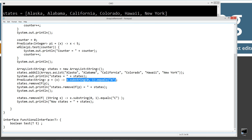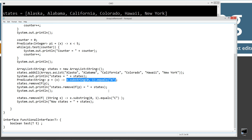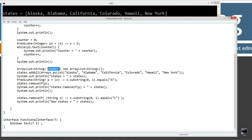Now, the removeIf will remove elements if this expression evaluates to true. In this first lambda expression, we want to remove everything that begins with the letter A, which is Alaska and Alabama. So when we invoke the removeIf method on our states ArrayList and pass it predicate p — which is this lambda expression — it's going to remove anything that this method returns true on. We should end up with California, Colorado, Hawaii, New York after it removes Alaska and Alabama.